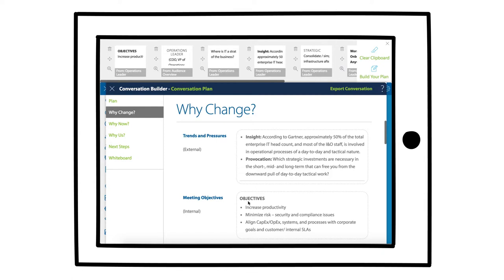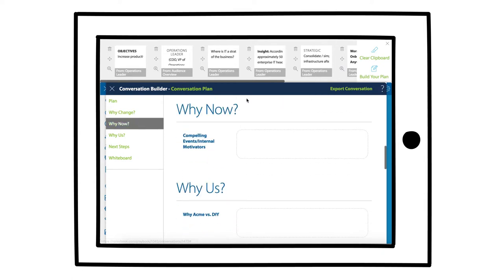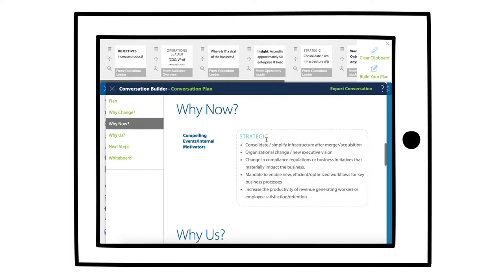For why now, what kind of insights can we share that drive urgency? Is there a cost of delay that we can quantify?